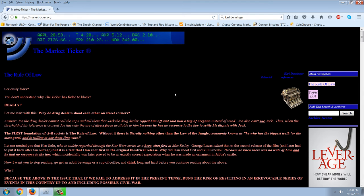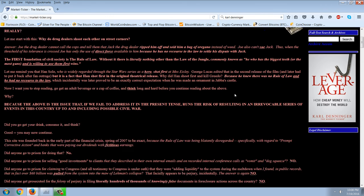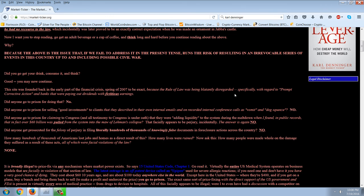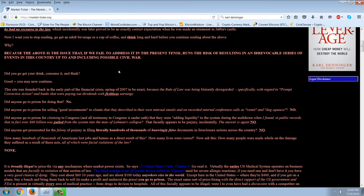And then I'm going to comment on corruption and my involvement in exposing it. Did you go get your drink, consume it, and think? Good. You may now continue. This site was founded back in the early part of the financial crisis, spring of 2007 to be exact, because the rule of law was being blatantly disregarded, specifically with regard to prompt corrective action and banks that were paying out dividends with fictitious earnings. Did anyone go to prison for that? No.